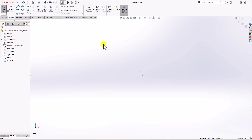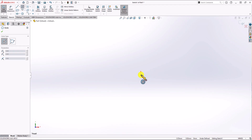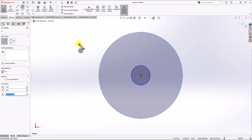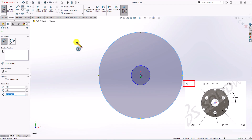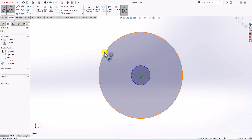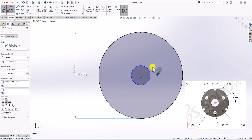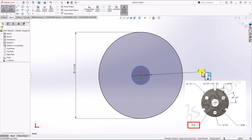Now I'm going to draw a 2D sketch with three circles. Let's click on the Circle command. I have one circle for the center and one large circle. According to the question, the diameter of the large circle is 115 mm, so I click on Smart Dimension and set it to 115 mm. Also, the diameter of the inner circle is 32 mm, so I click on it and set it to 32 mm.